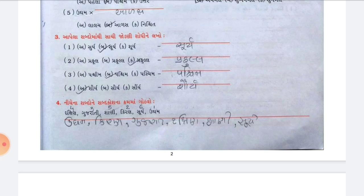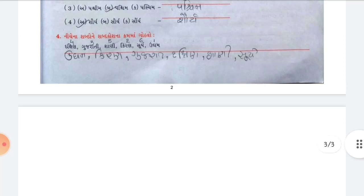Question 4, Part 3 — write words in alphabetical order. The answers are: 1. Udham, 2. Kiran, 3. Gujarat, 4. Dakshin, 5. Shani, 6. Surya.